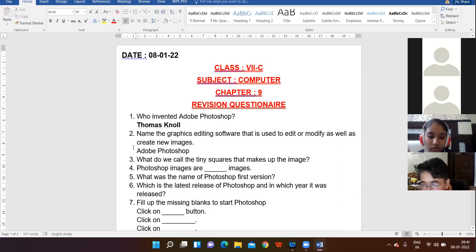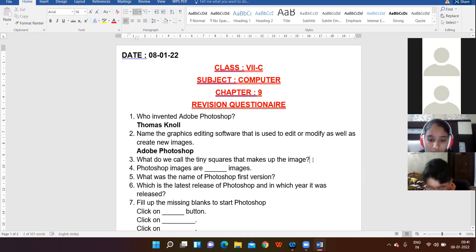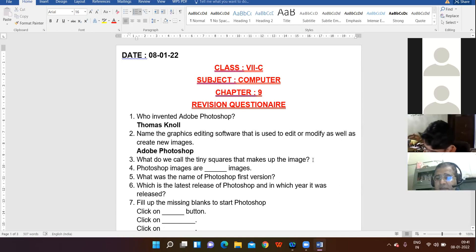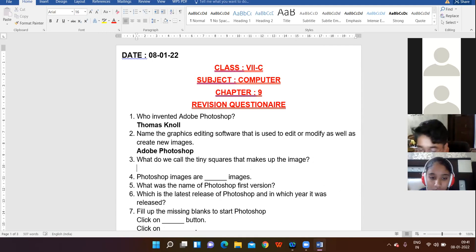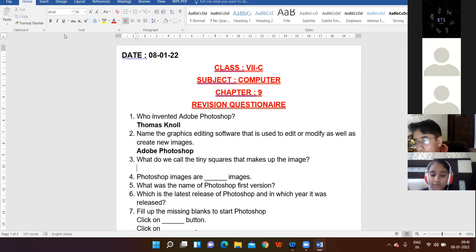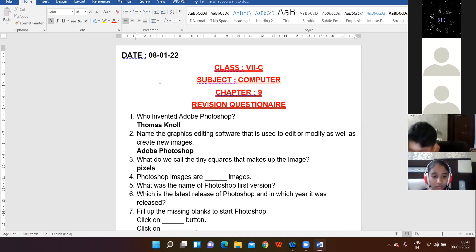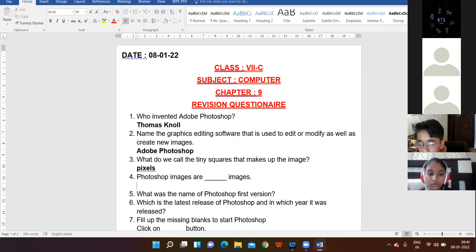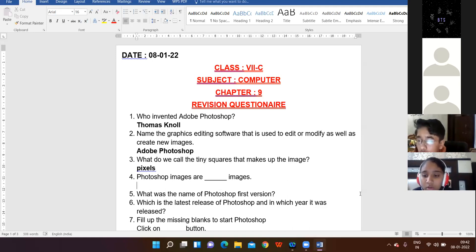What do we call the tiny squares that make up an image? Yes, Pranav — pixels. Very right, it's pixels. Next question: Photoshop images are what type of images? Yes, Puranjay — bitmap. Bitmap images. Correct.